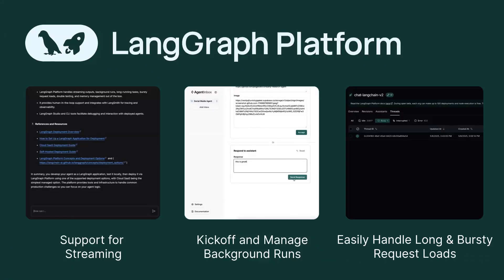LangGraph Platform also provides excellent support for long runs. Our API provides robust support for these tasks by sending regular heartbeat signals, preventing unexpected connection closures during prolonged processes.